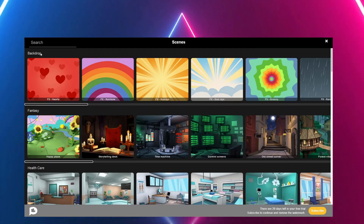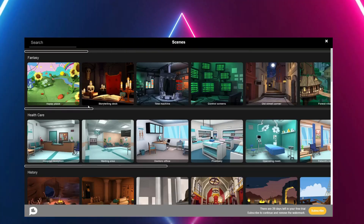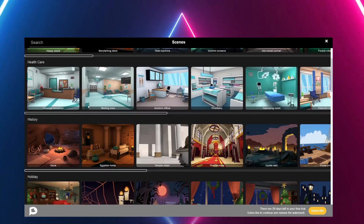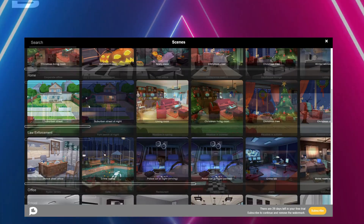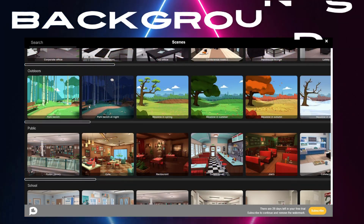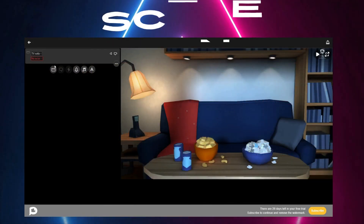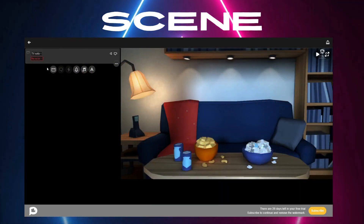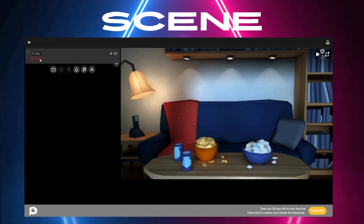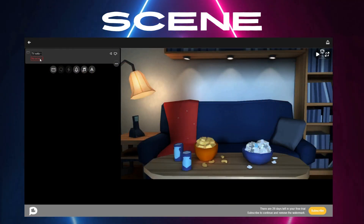See these two icons? The first lets you select the background you prefer. Look at the array of options you have even with the free plan. I've chosen this one — really nice and cozy, don't you think?